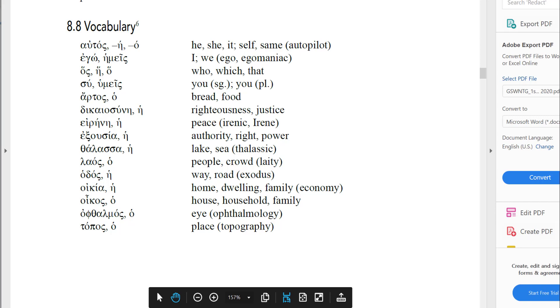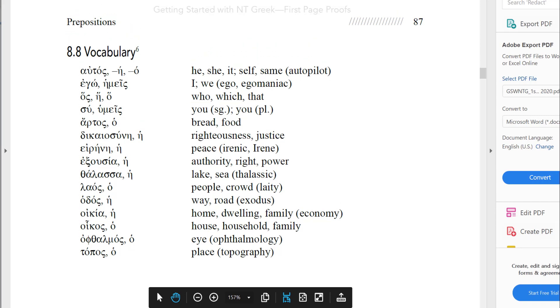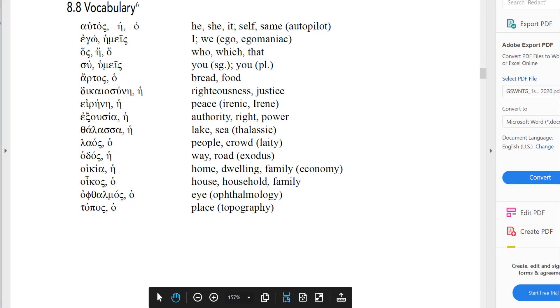We give extensive derivatives or cognates to help you learn the vocabulary.